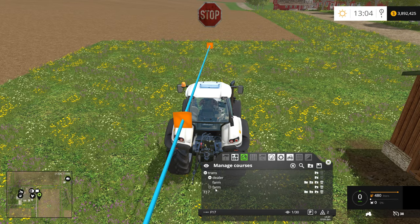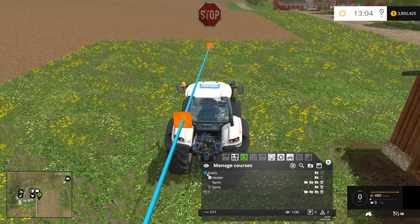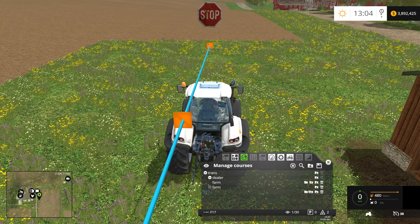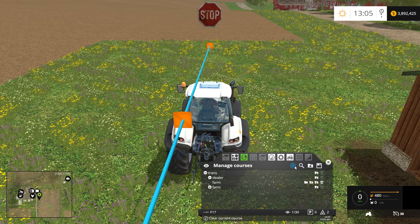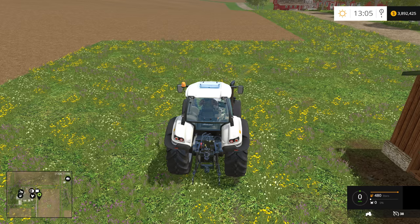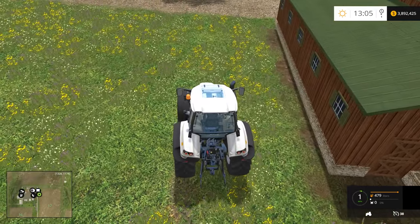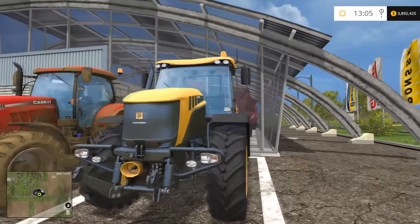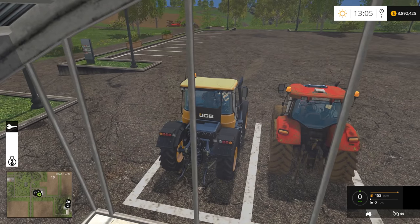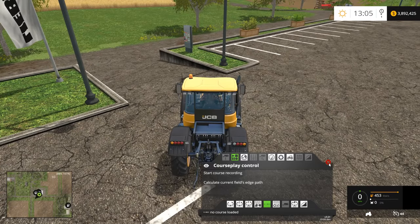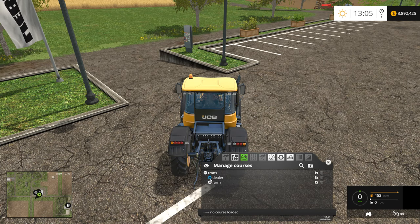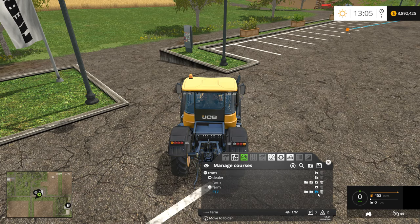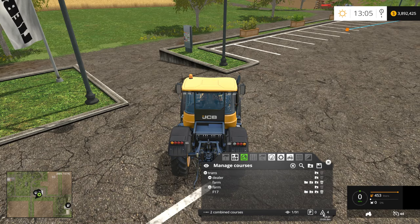Then we're going to go into Manage Courses and move this course to the Trans Farm folder. We'll clear out our course and move our tractor out of the way. Then we'll grab our JCB and have it chain these two courses together. In Manage Courses, we select Trans Dealer to Farm, and then we want to append Trans Farm to 17 using the plus symbol to append the course at the end. Our waypoint count went up when we did that, and we've now got four crossing points.